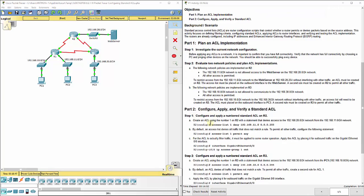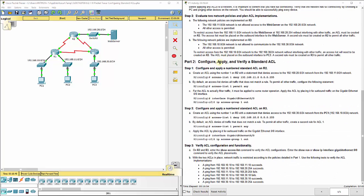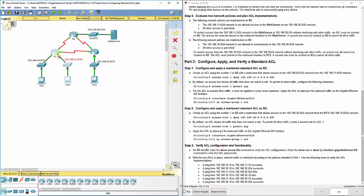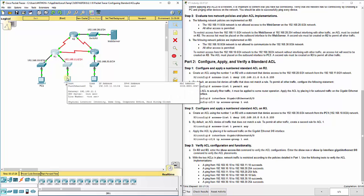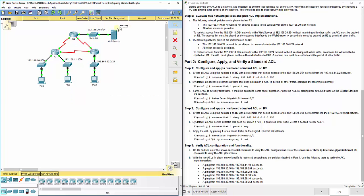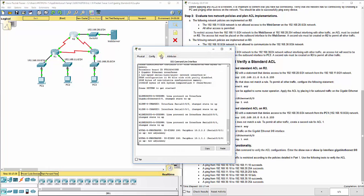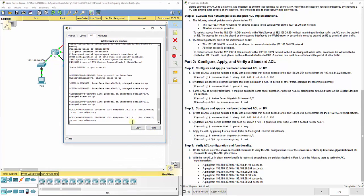Here we'll pick up with part two, configure and apply a standard ACL. We are trying to create an ACL using the number one, standard numbered ACLs here, and we're going to configure it on R2 that denies access to the 192.168.20.0 network from the 192.168.11.0 network. So basically, this network here that's connected to R1, which includes this port on R1, S2, and PC2, all of that network will not be able to talk to the .20.0 network which is the web server. Anything I try to send from here to there should be blocked by router 2.